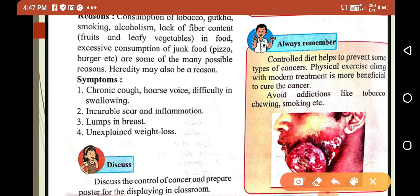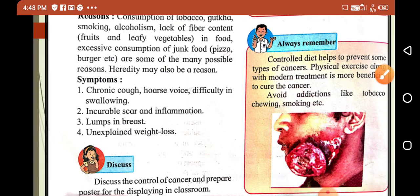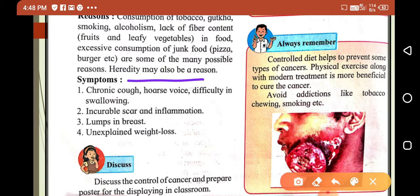Heredity may also be a reason for cancer. Tobacco consumption, smoking, cigarette, alcoholism, lack of fiber content, leafy vegetables and fruits in food, and excessive consumption of junk food are the main causes. Heredity is also associated with cancer as a contributing reason.